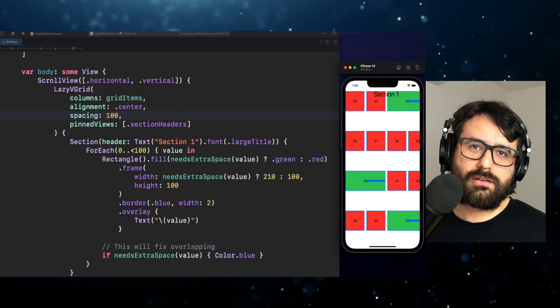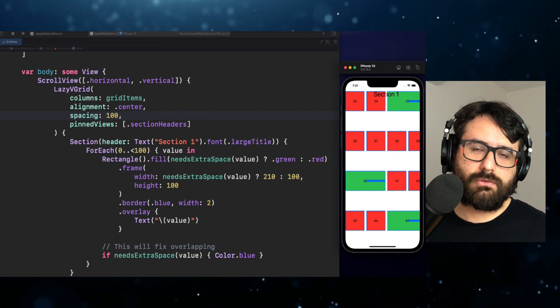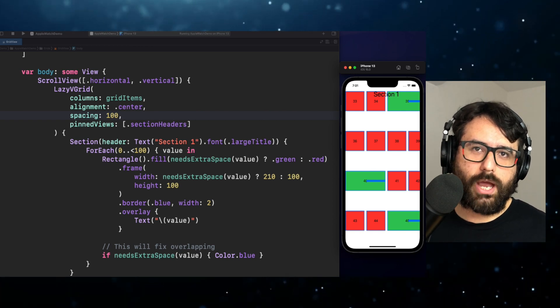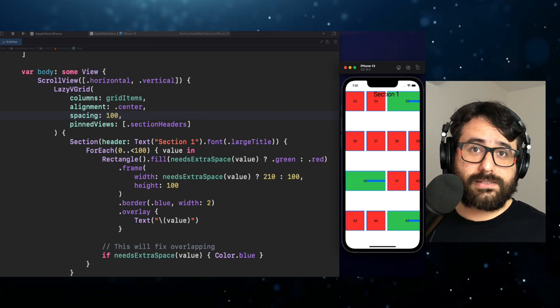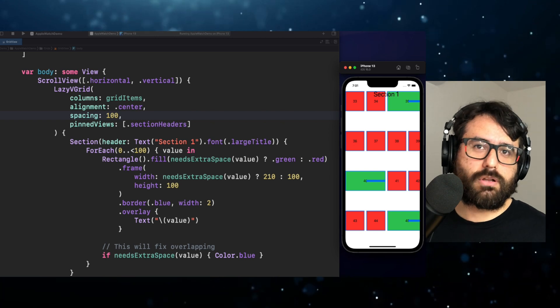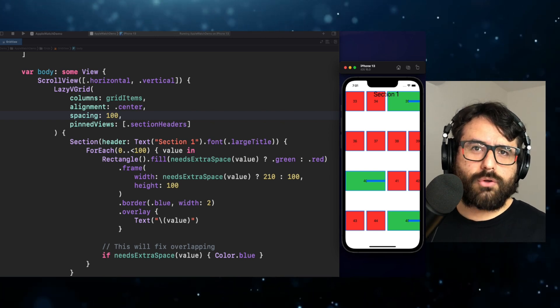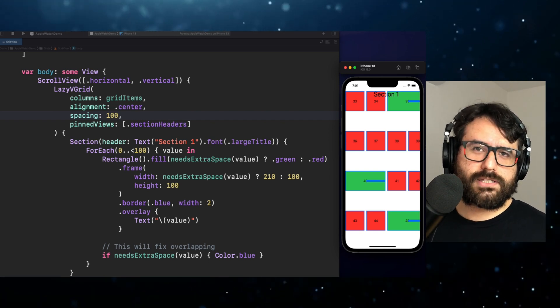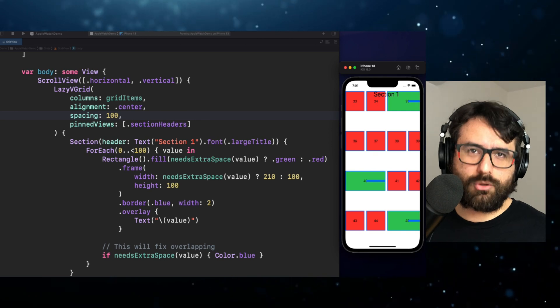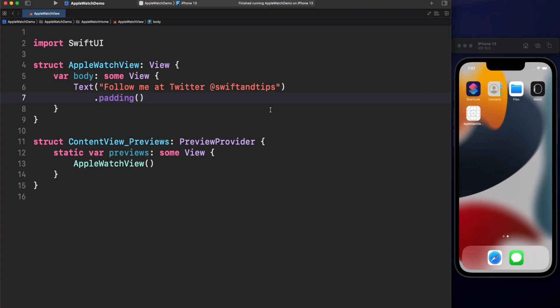Those are the basics for lazy grids in SwiftUI. The sky is the limit to build awesome collection layouts. Now that we know that, let's start building the Apple Watch Home. Alright.